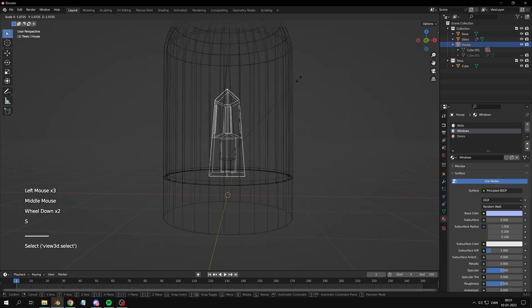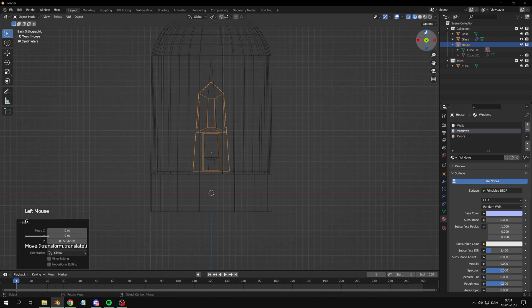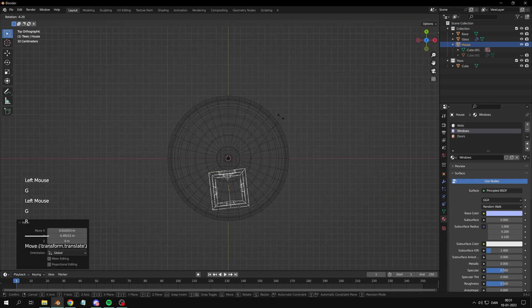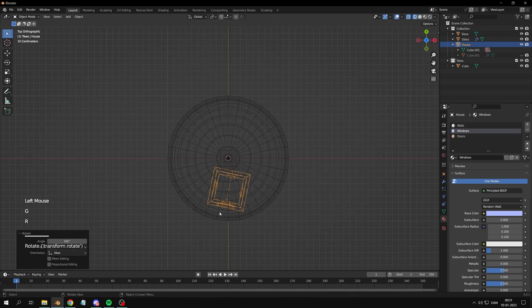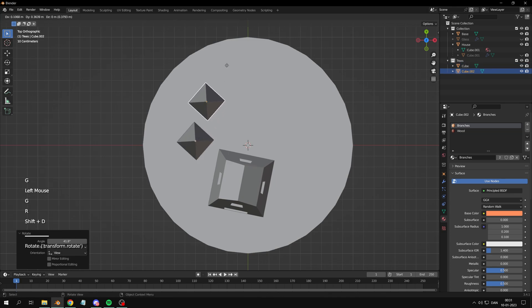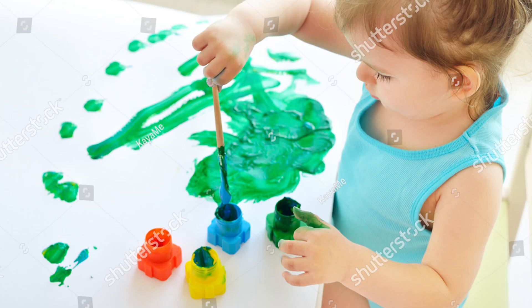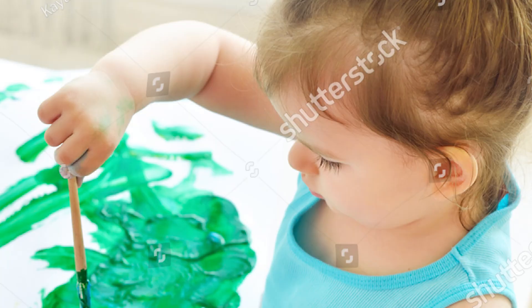Now we'll assemble this bad boy. Start by placing the house where you want it. Now duplicate and scale your trees so it looks like you put a lot of effort into it. Just like Picasso. You're an artist.